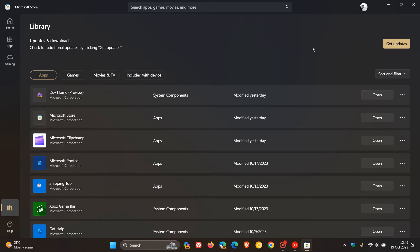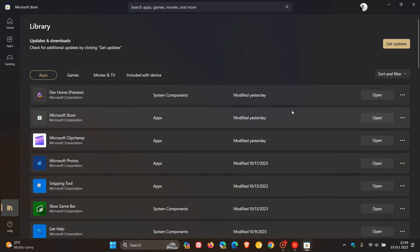To get this new update with these speed improvements and the faster Microsoft Store, as you can see, my Microsoft Store was updated yesterday on the 18th of October. You need to have the latest version of the Microsoft Store, which is now available for all users.